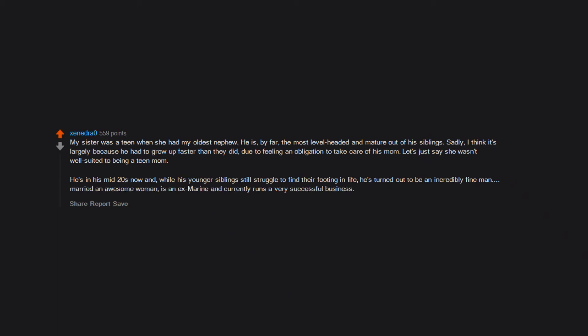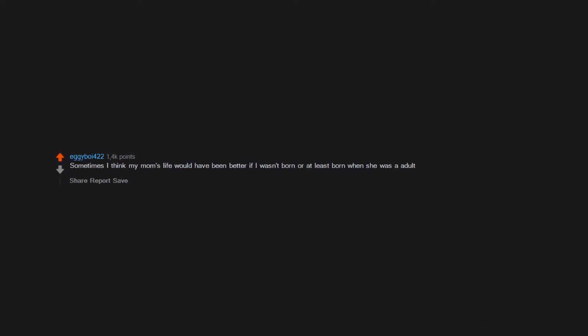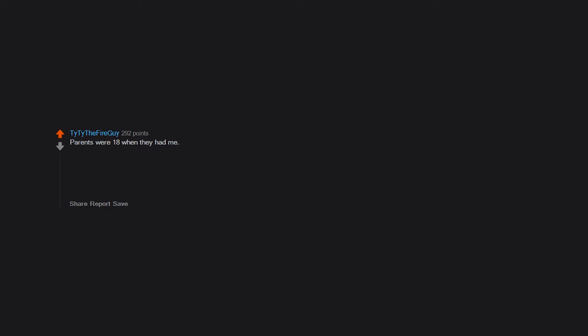Sometimes I think my mom's life would have been better if I wasn't born, or at least born when she was an adult. Parents were 18 when they had me. I got lucky, they loved each other and are still together today, almost 32 years later.